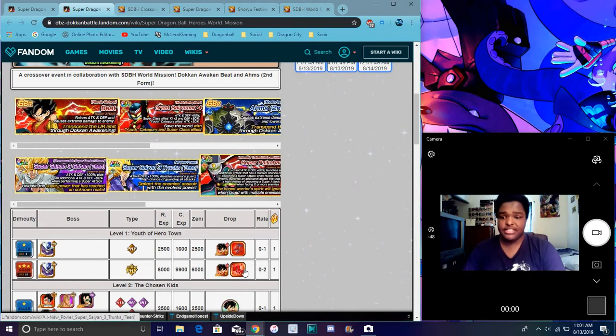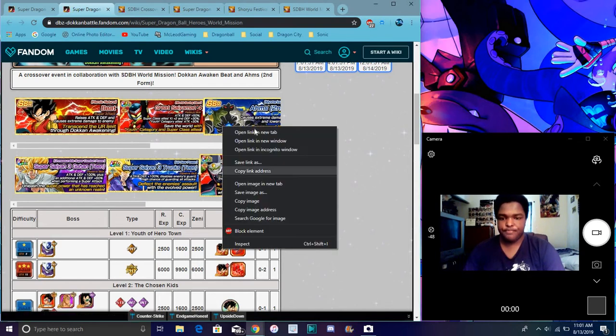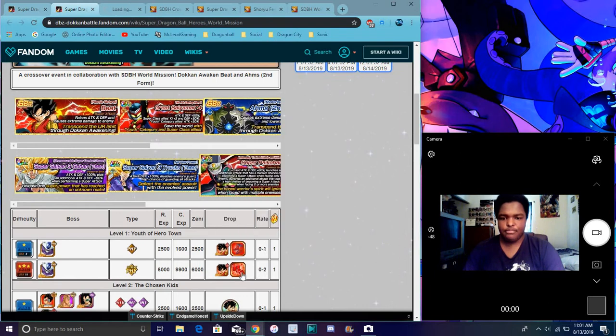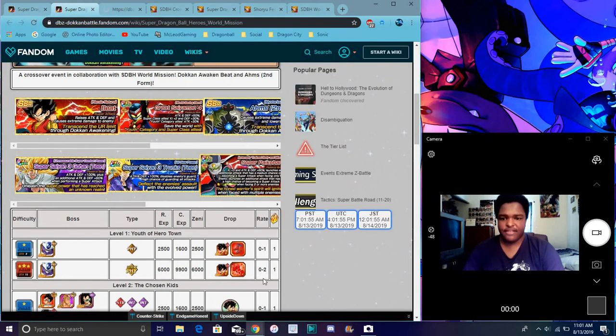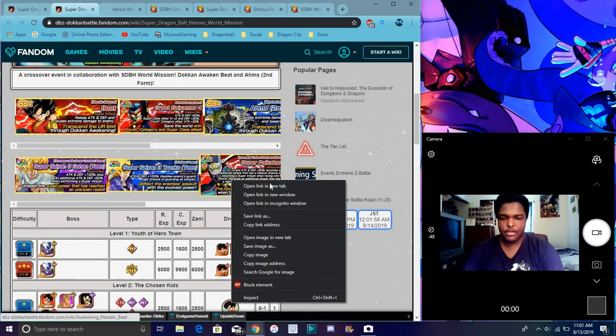So Beat Dokkan waiting to Great Saiyaman 3. Actually, I can just open it over here. So yeah. And then you have of course, awakening medals and stuff like that for all the new units and stuff. Let me go down here because again, I do this for everything.